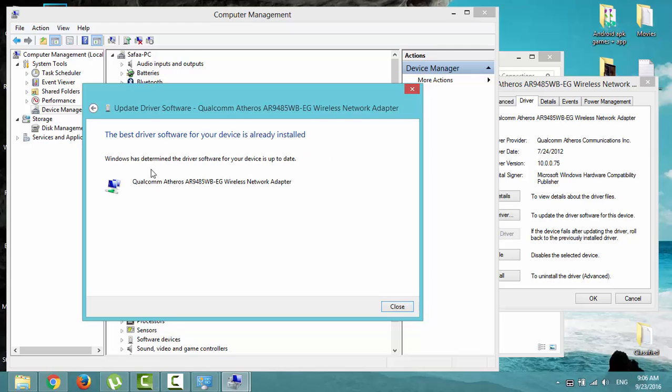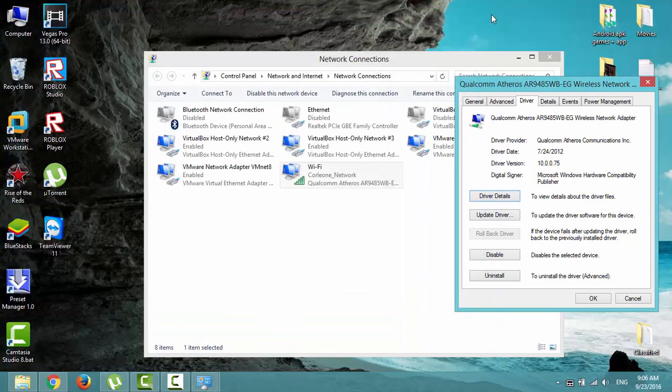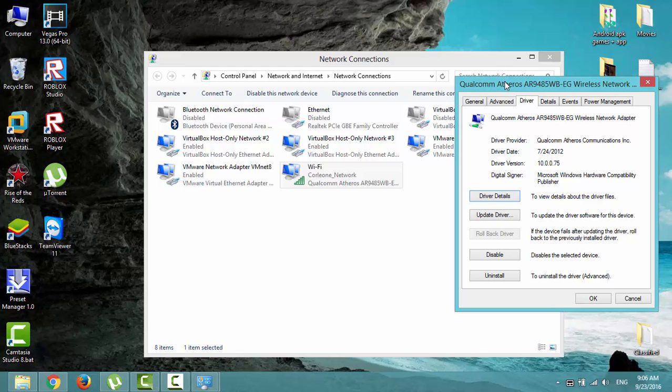Windows has determined the driver software for your device is up-to-date. Well, sometimes this is wrong. Let's check it manually. In order to do that, you have to know what is your system manufacturer and system model. It's quite simple.